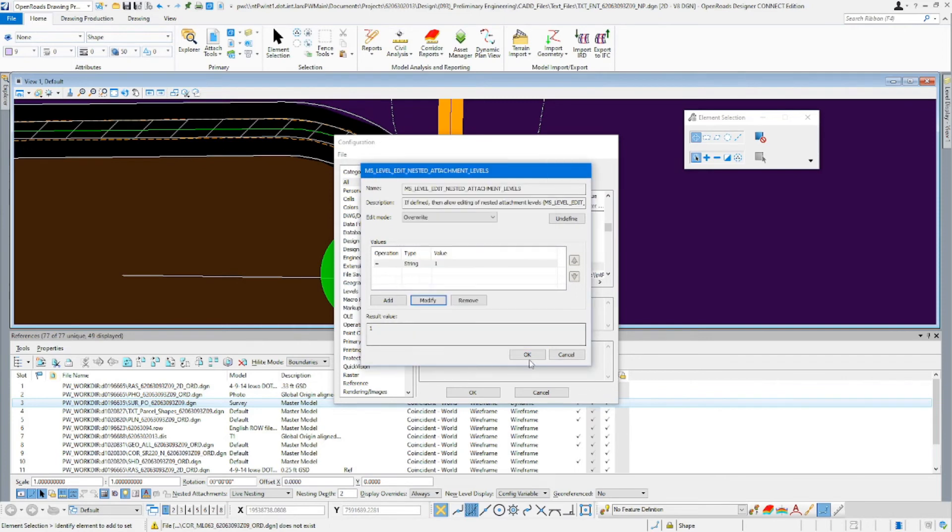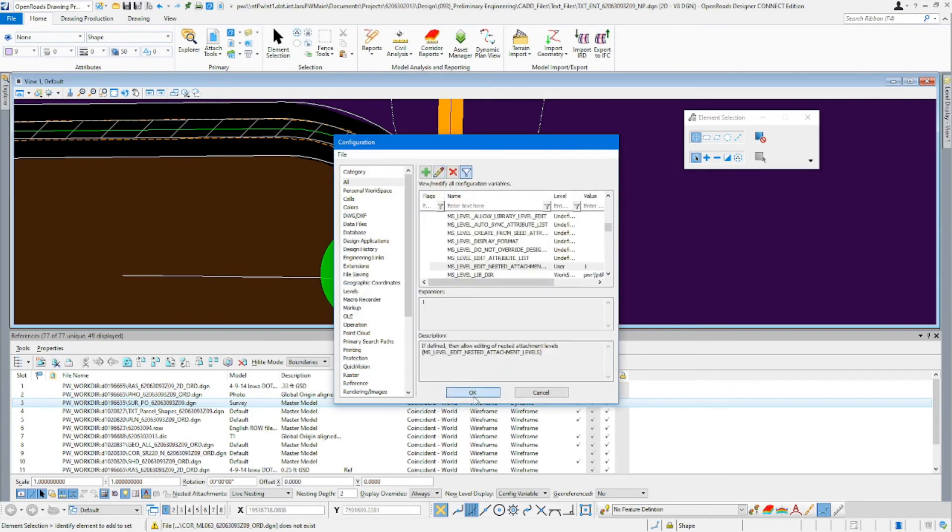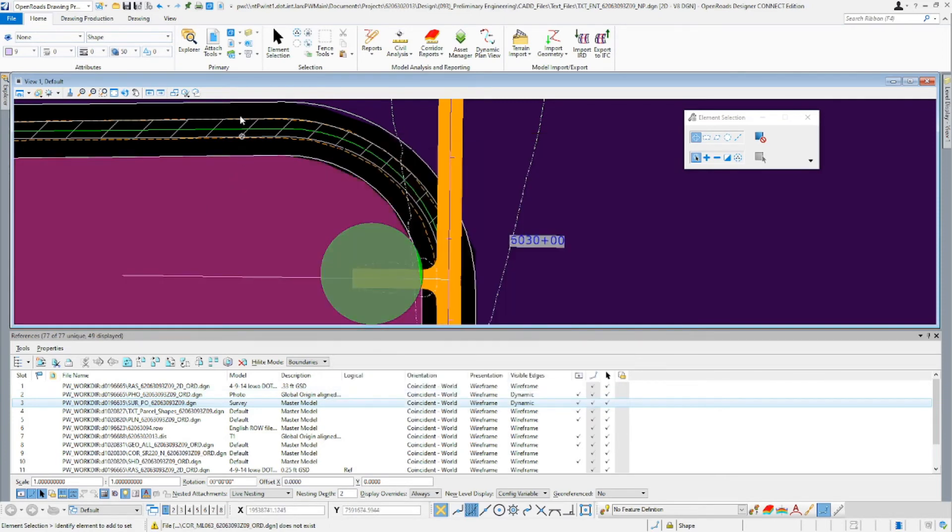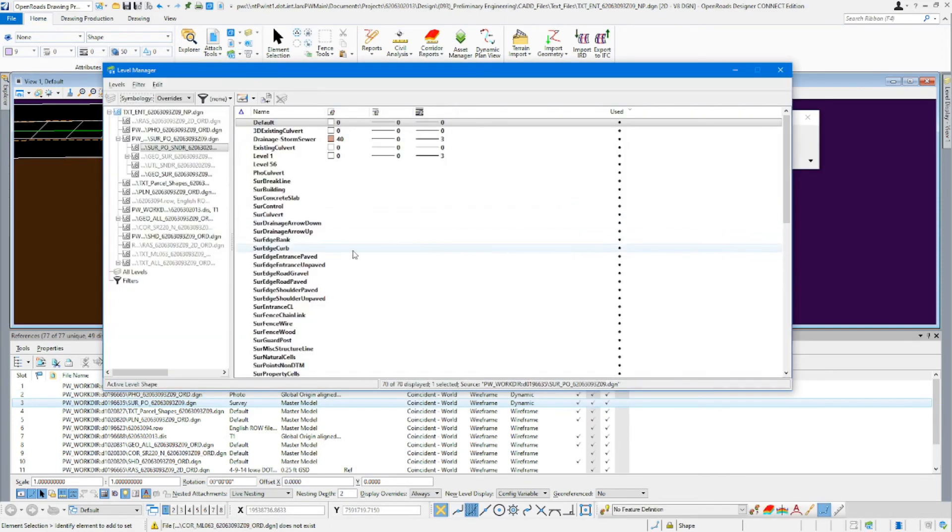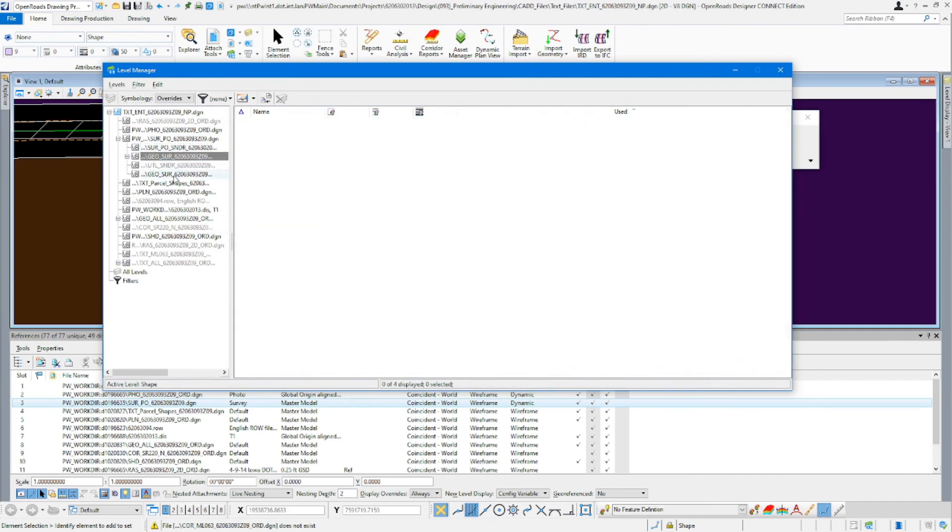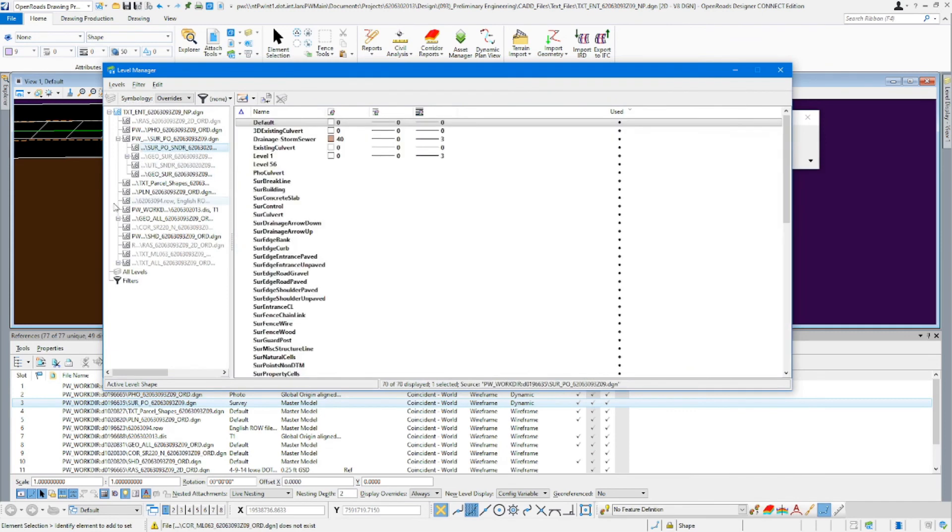Click OK, OK, and OK. And then when you come back in here now, you should be able to apply level overrides to your nested references.